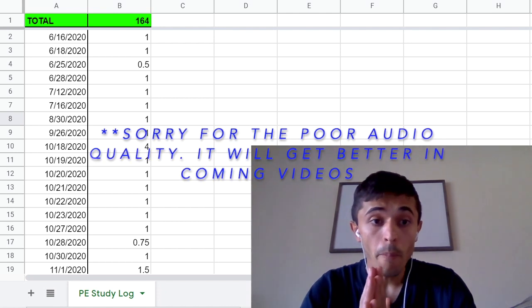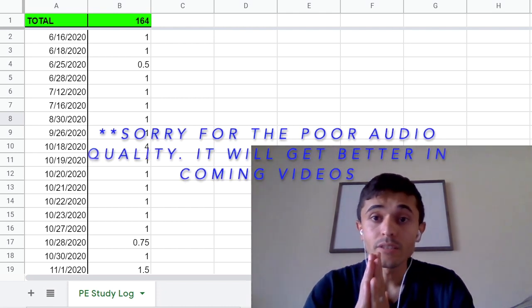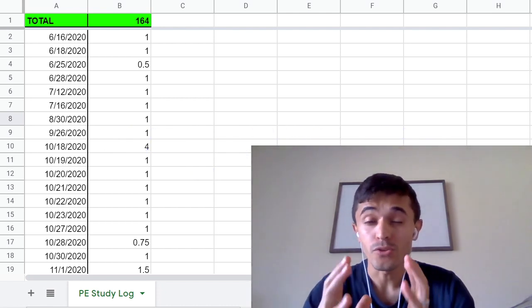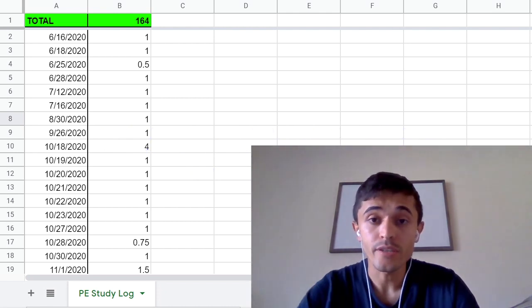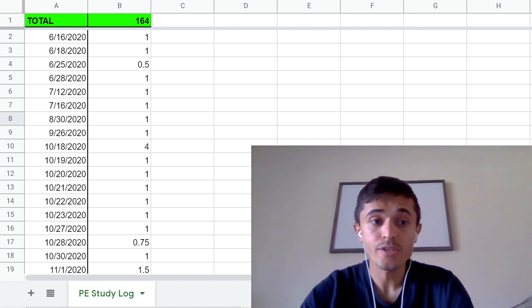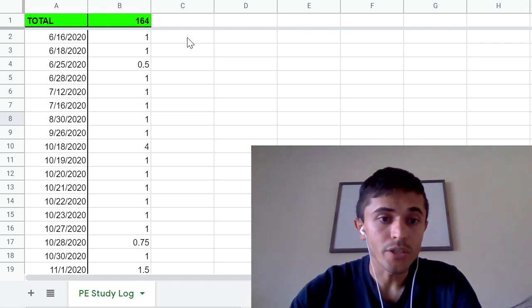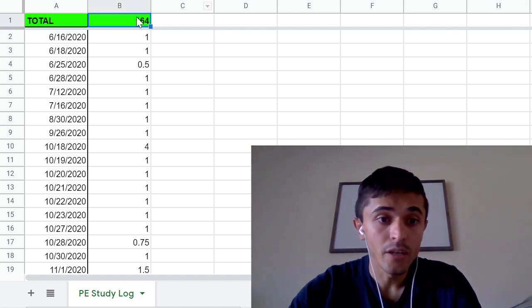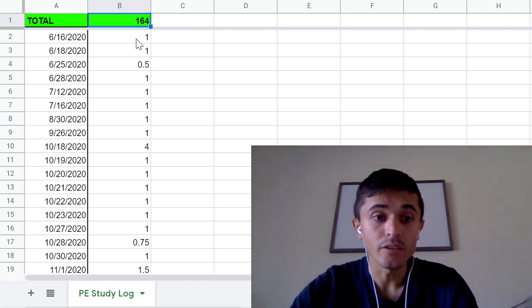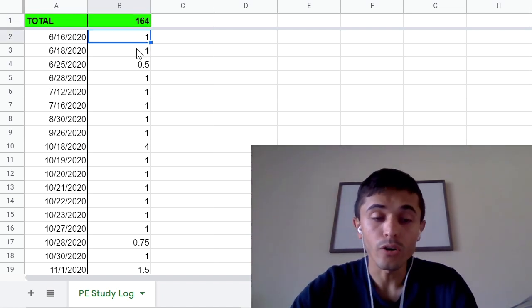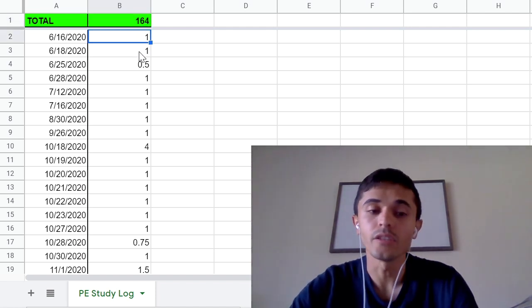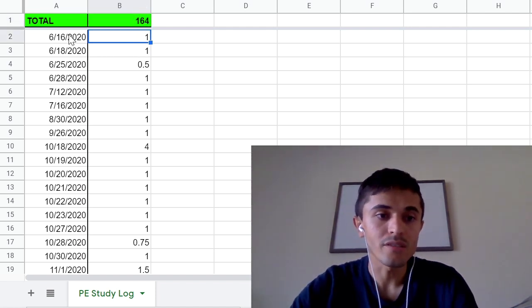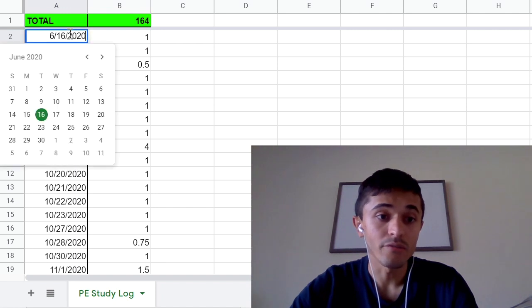My study timeline was composed of 164 hours as you can see in this spreadsheet here. I documented each day that I studied and how long I studied each day. You can see that I started very early June 16th 2020.